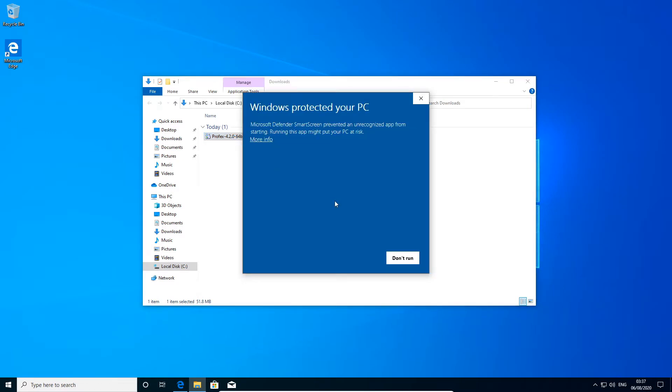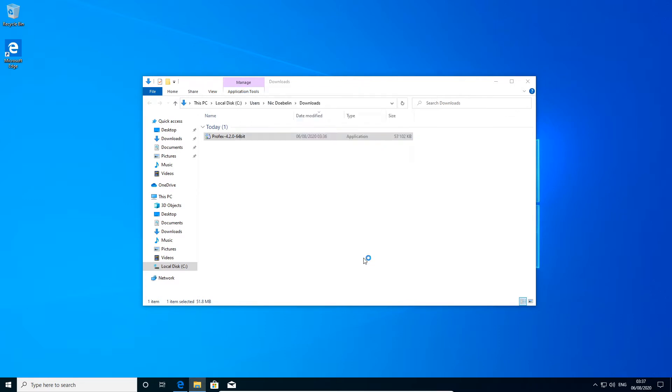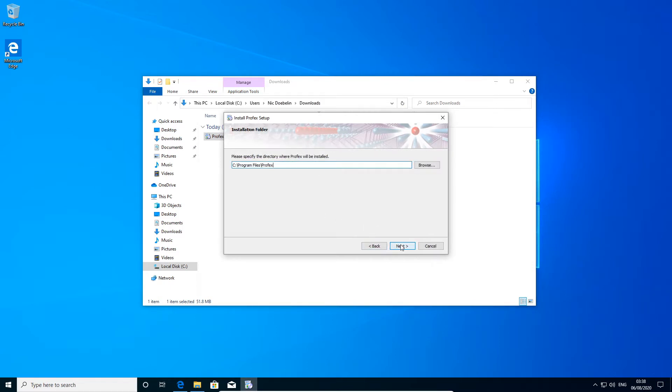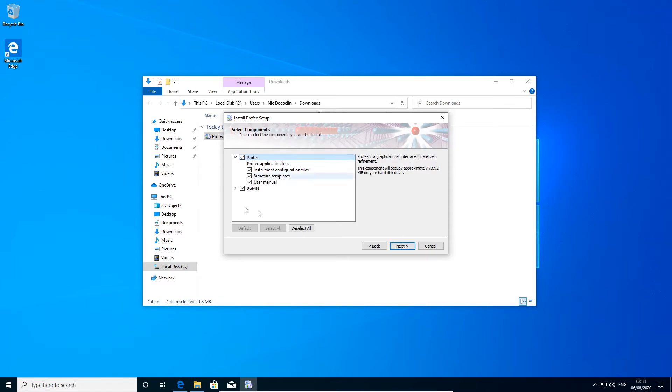If we run the installer, we will see a warning because the file is not signed with a certificate. So we have to click more info and then run anyway. Now we will just click through the installer. Next.